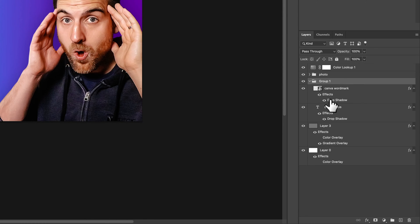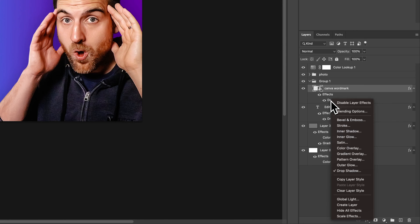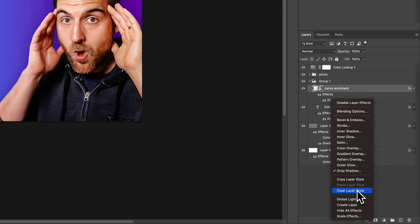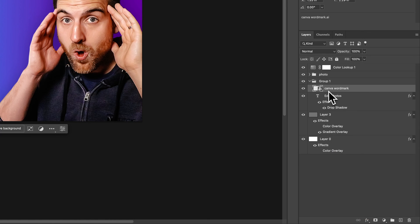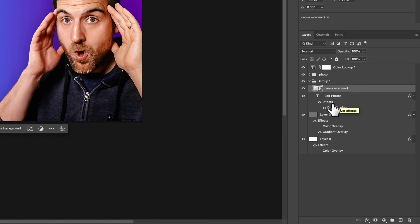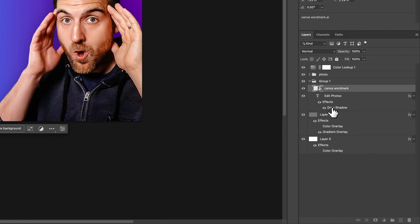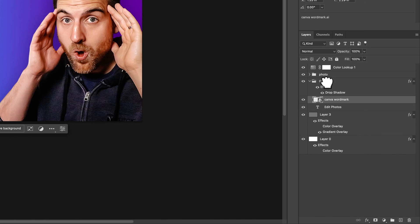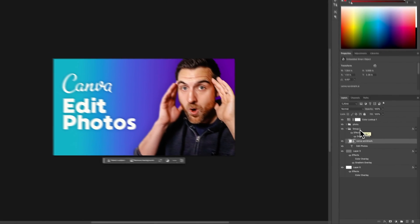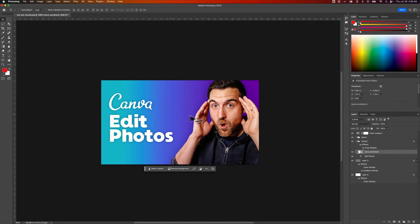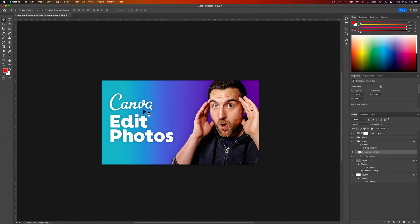If I were to delete this drop shadow layer effect by right-clicking on it and going down to clear layer style, there's no more layer style on the Canva word mark. Then, instead of holding Option or Alt, I'm just going to move this drop shadow to the group. That will apply the drop shadow to everything inside of the group.